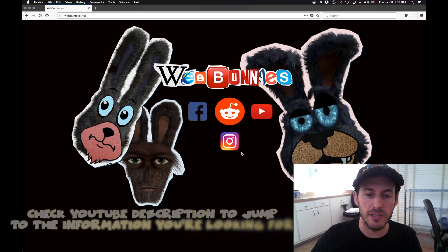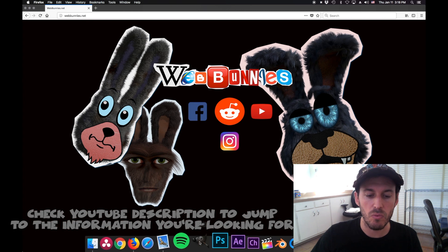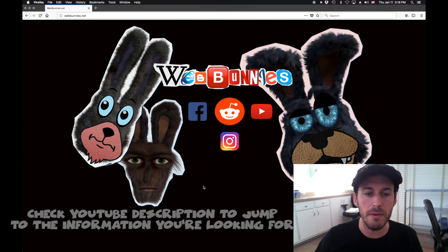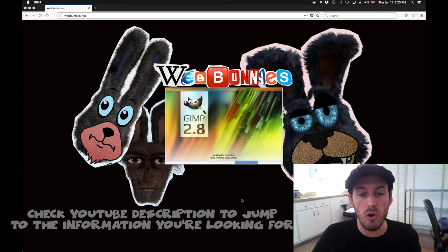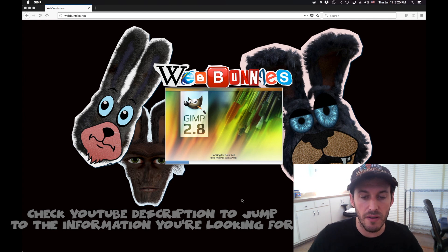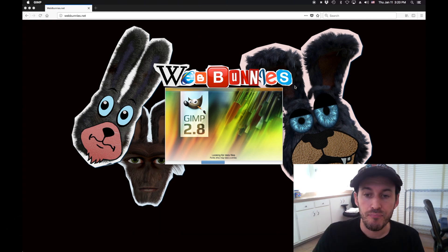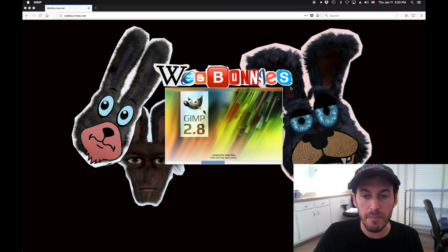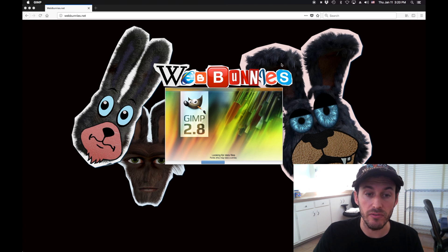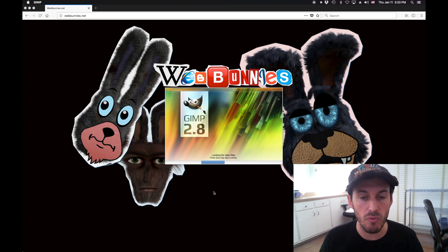I've already got it downloaded on my computer. We're going to open up GIMP. It's an open source program, which I love — I feel like it democratizes really useful tools. It's not as user-friendly as Photoshop, but it is really powerful. It's got the fundamental power of Photoshop already there.